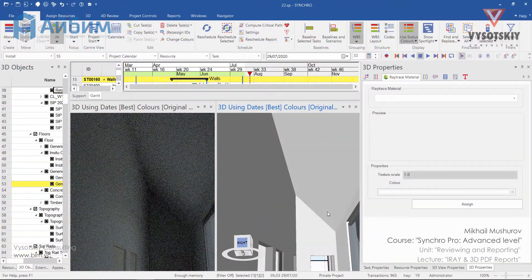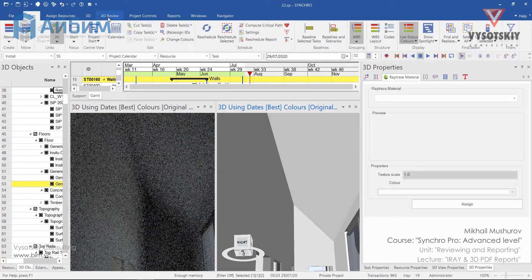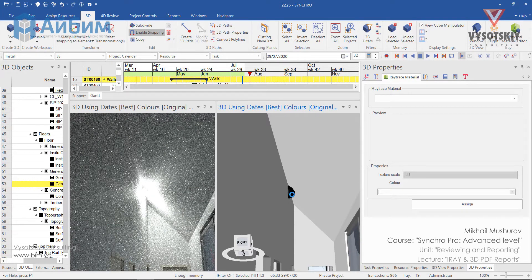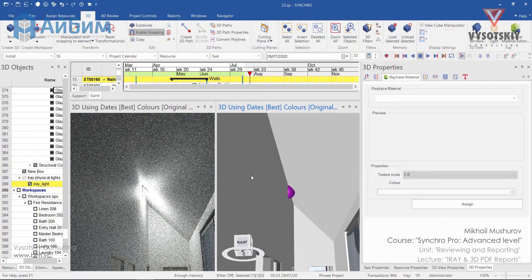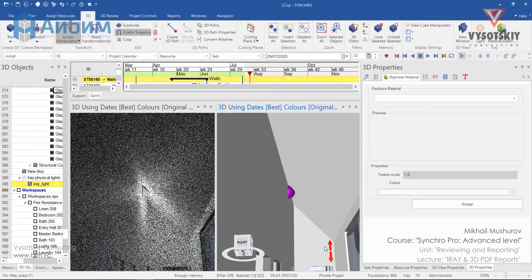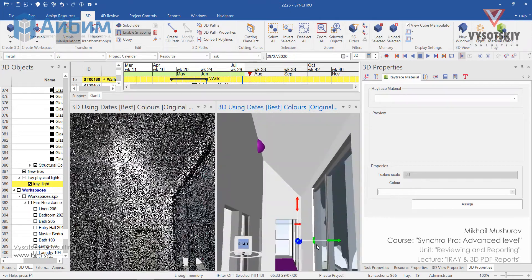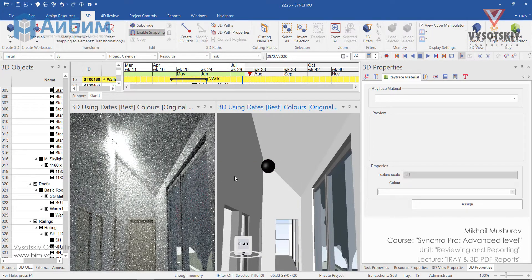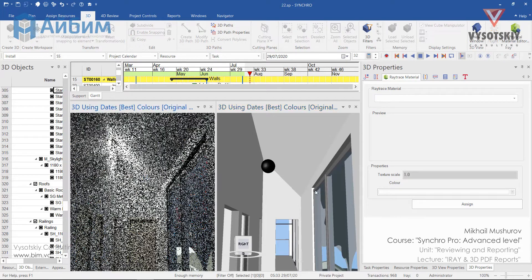In case it's too dark inside the building, we can create an Iray light. The ray will be generated in the center of the screen, but you can change its location by selecting it and translating it. In order to see the changes take place, we need to restart the Iray.